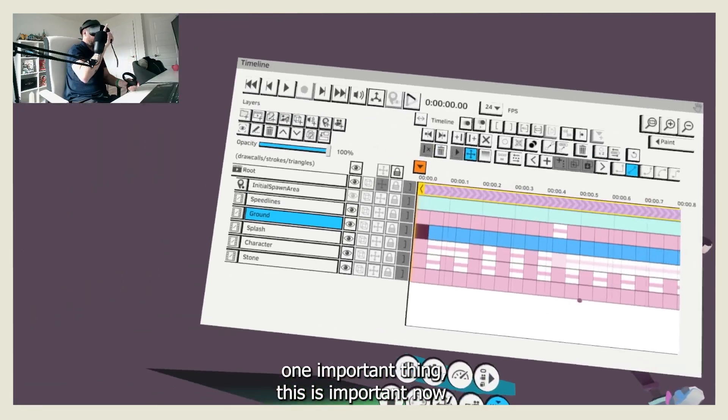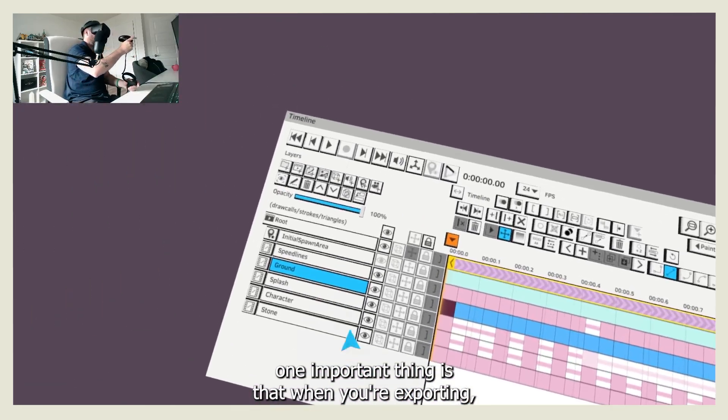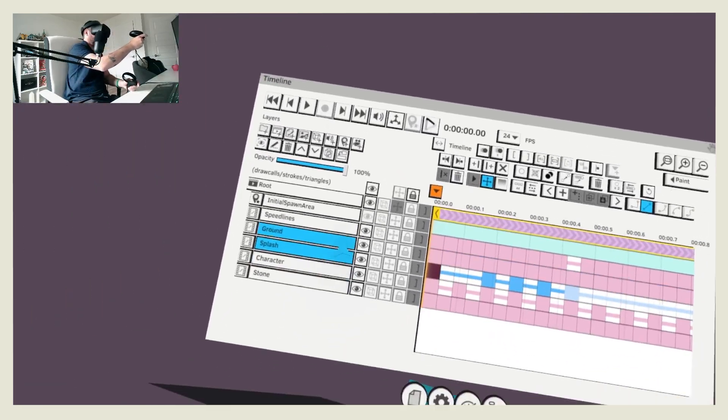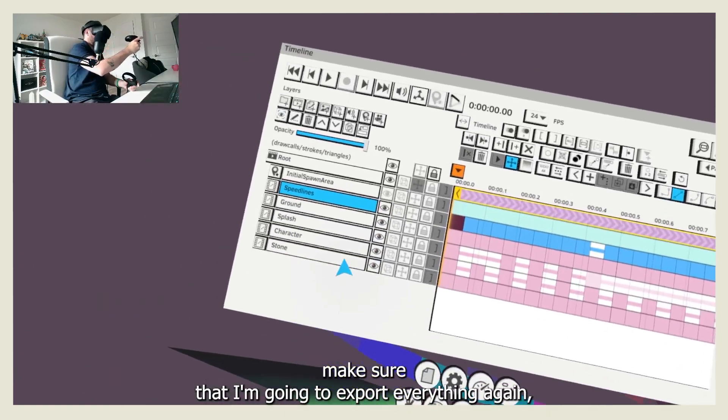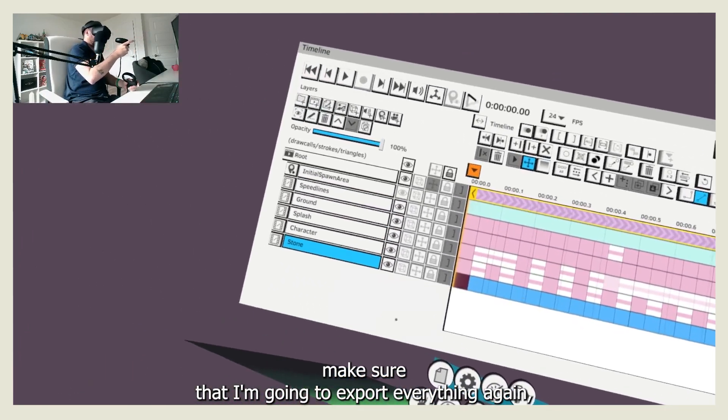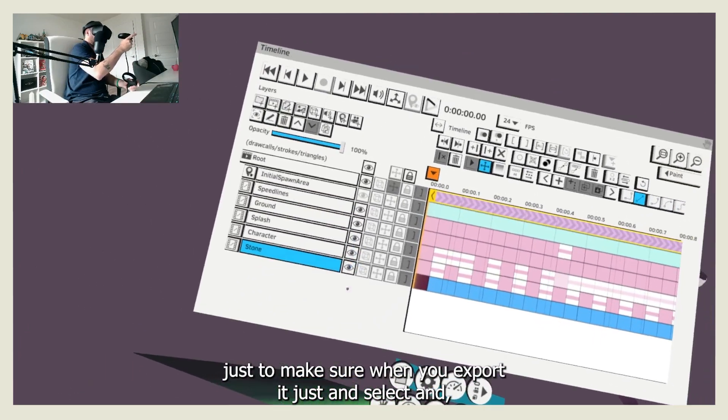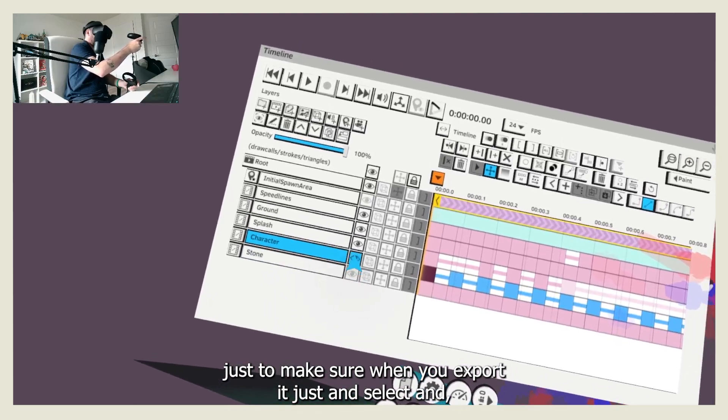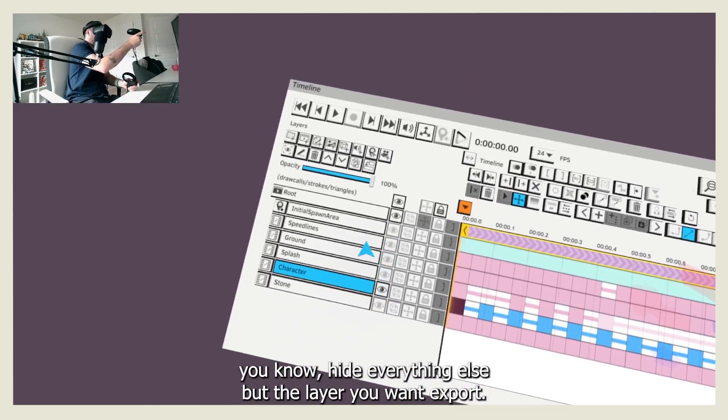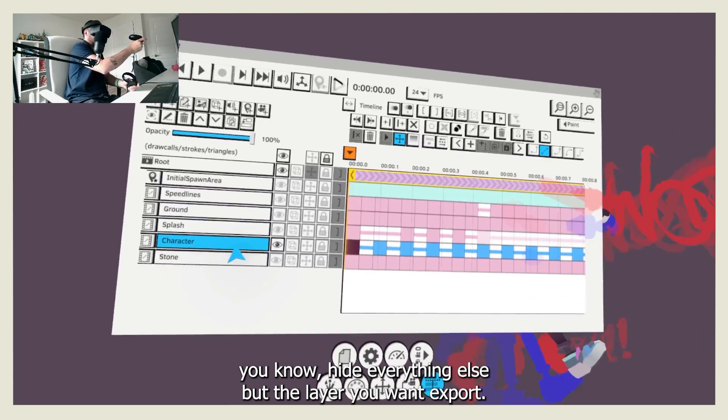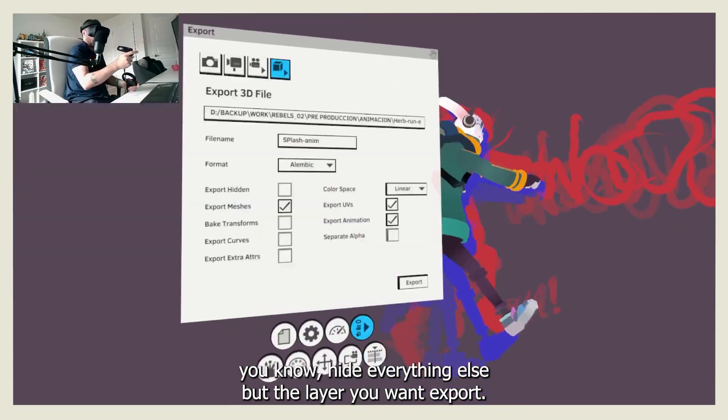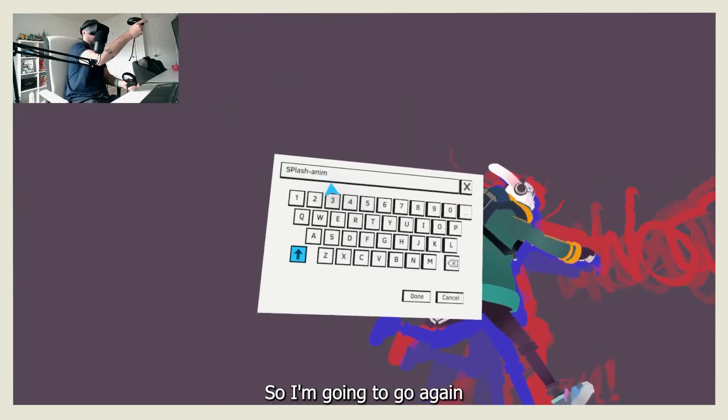One important thing, this is important: when you're exporting, make sure that - I'm going to export everything again just to make sure - when you export it, just select and hide everything else but the layer you want to export.